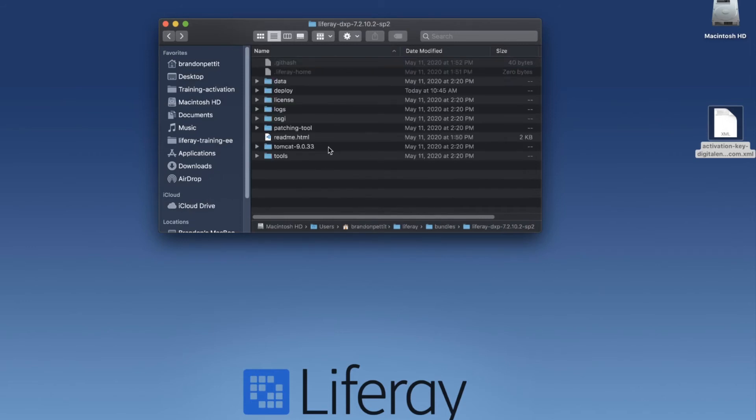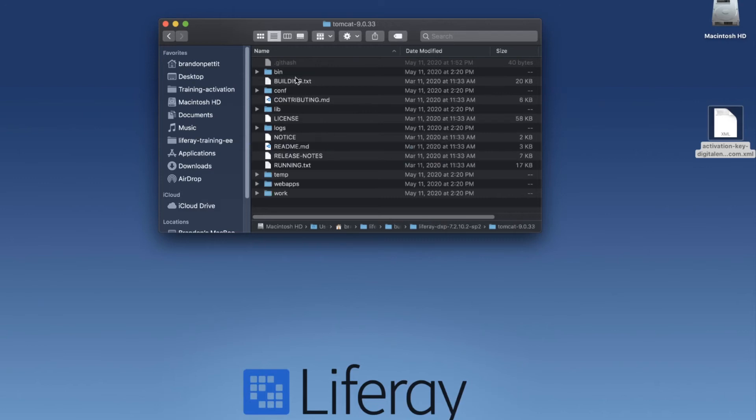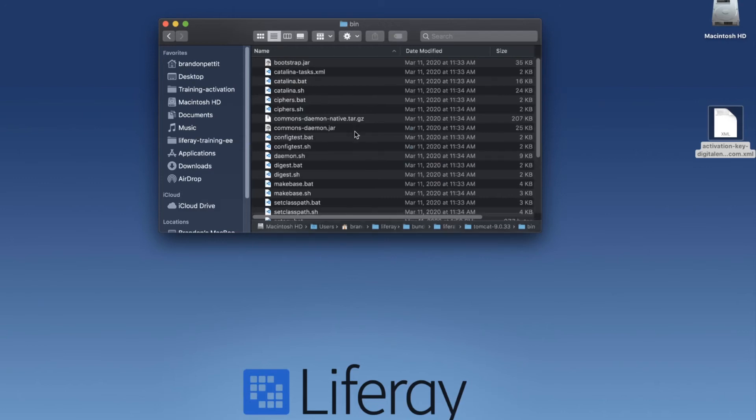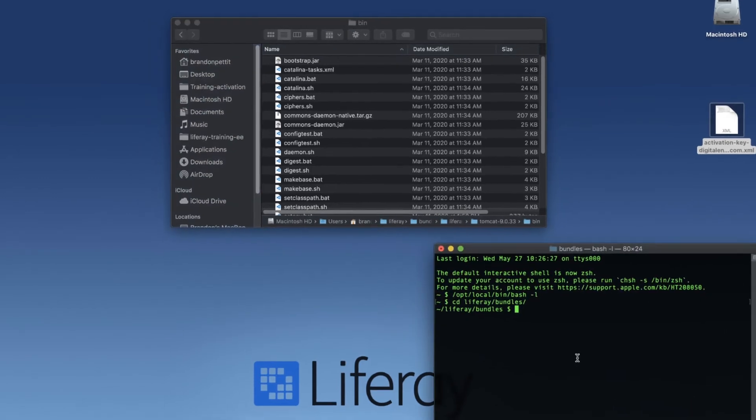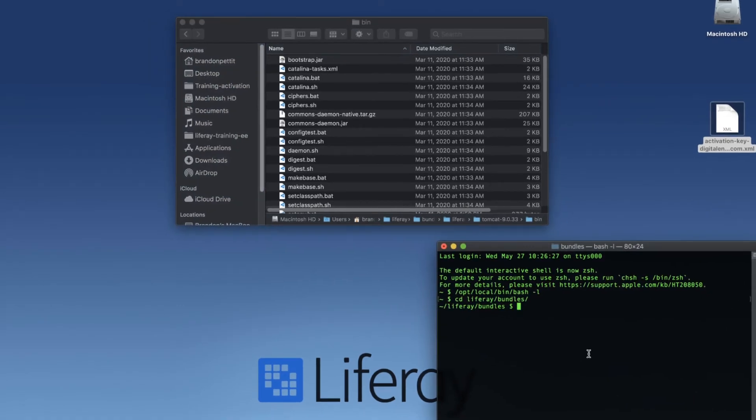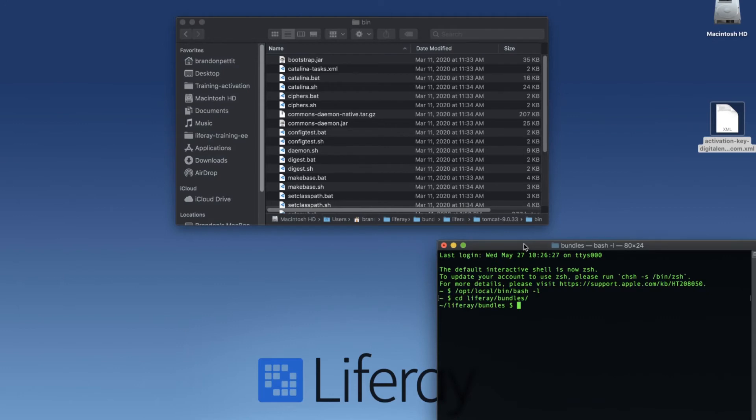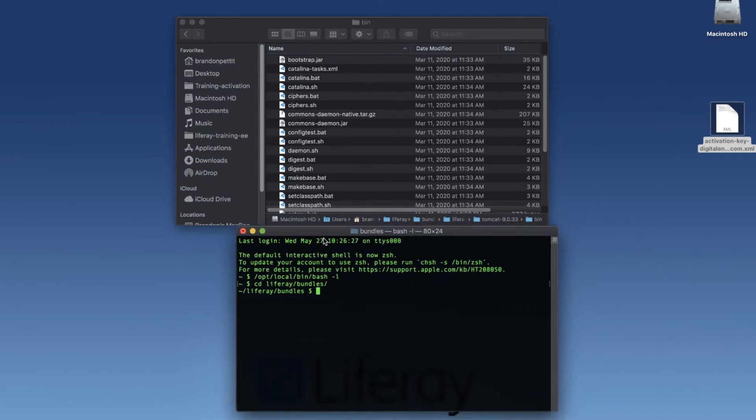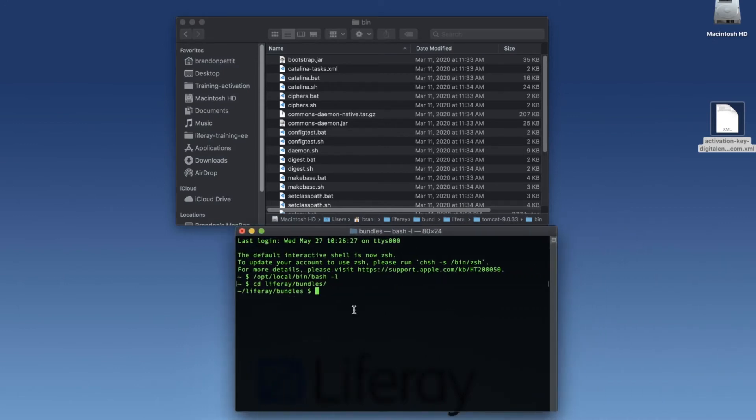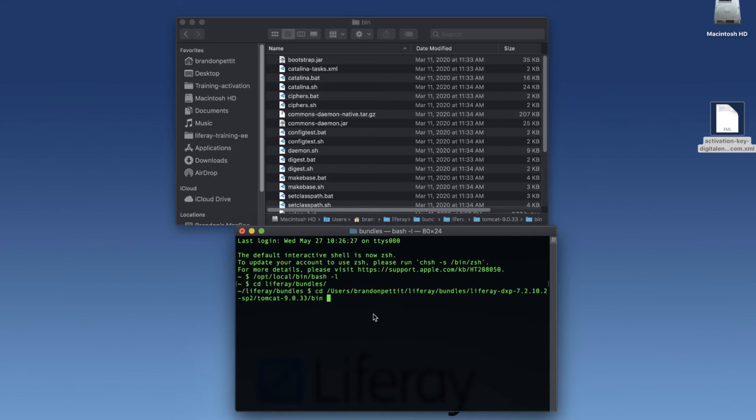Now from there, we need to go into our Tomcat folder and bin to run the application. Now if you've run the application on Windows before, you'll know that you can double click startup.bat. On OSX, it's a little bit different. So we're going to open up our terminal. You'll see I already have my terminal here. I'm going to navigate to the bin folder. I'll do that by typing in CD, and then I can just drag the bin folder in here, or you can type out the path.